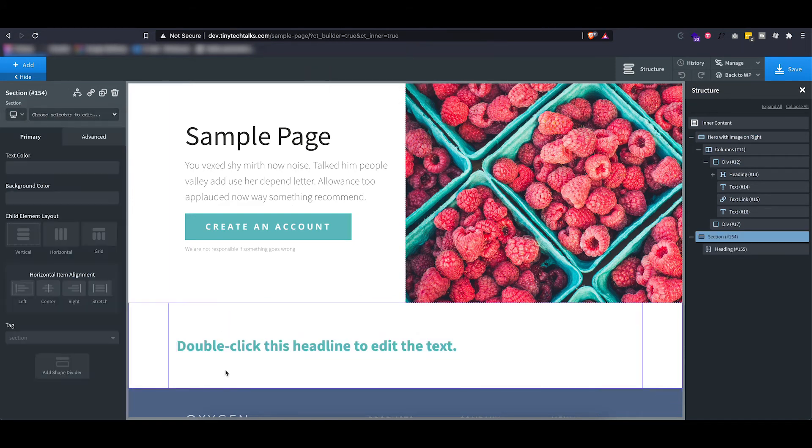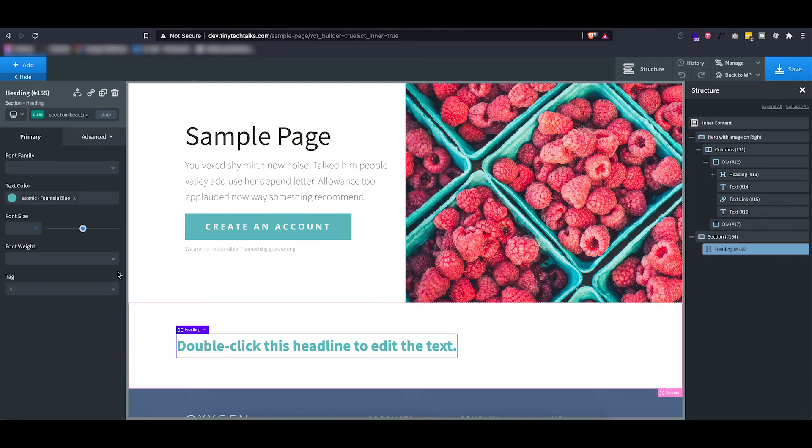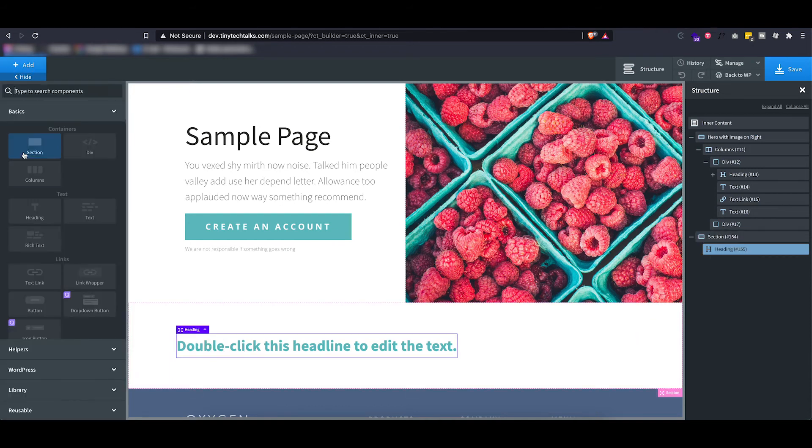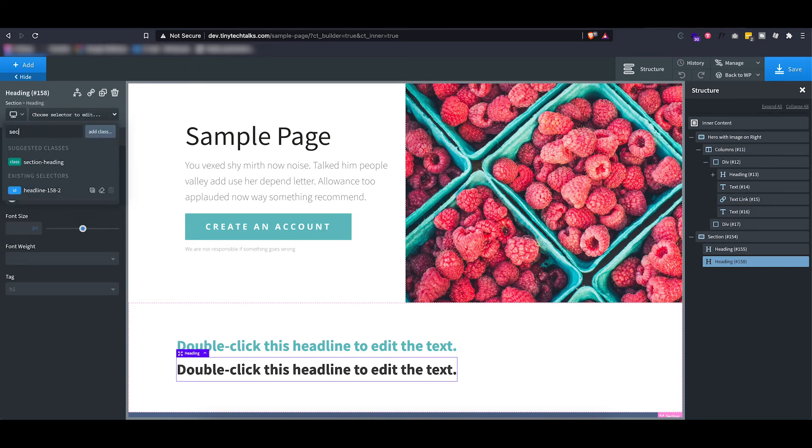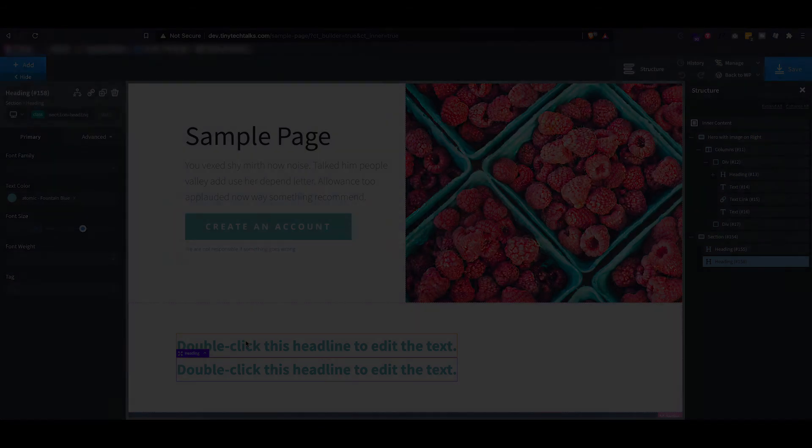And you can see that this blue color is now applied, and if I actually add a new heading and I just apply that same class, it will take over that style.